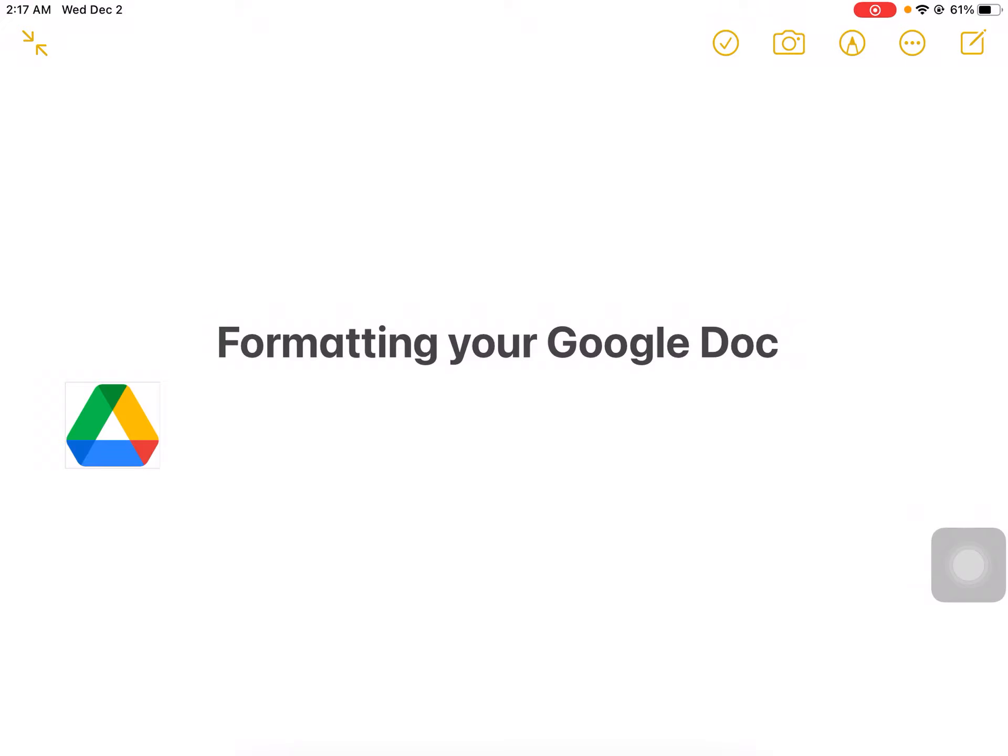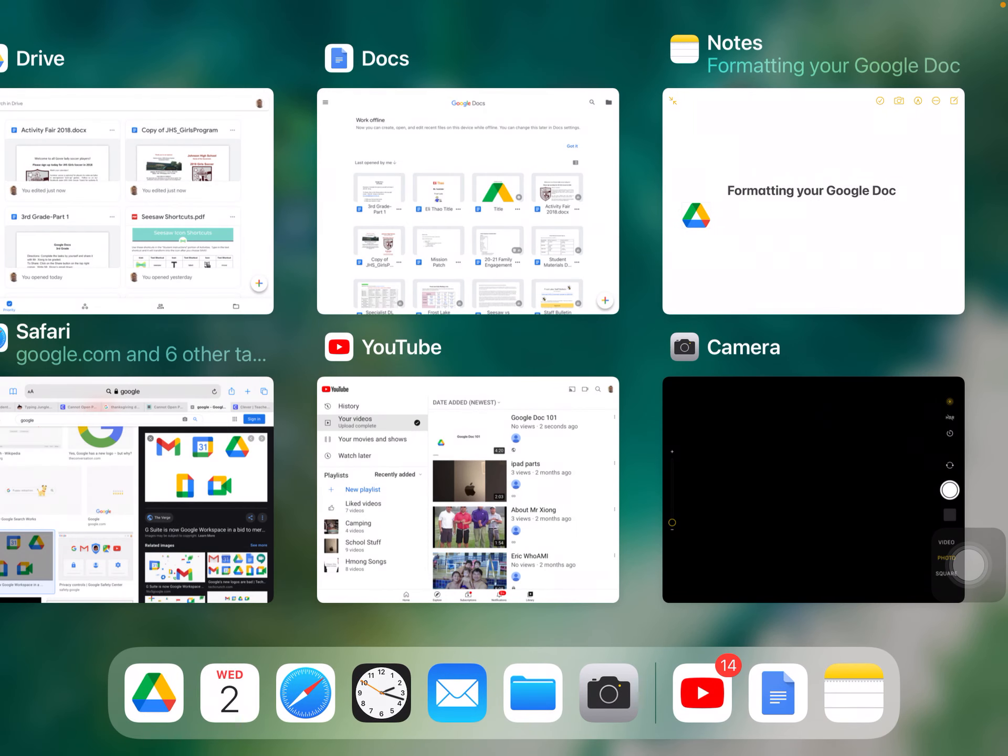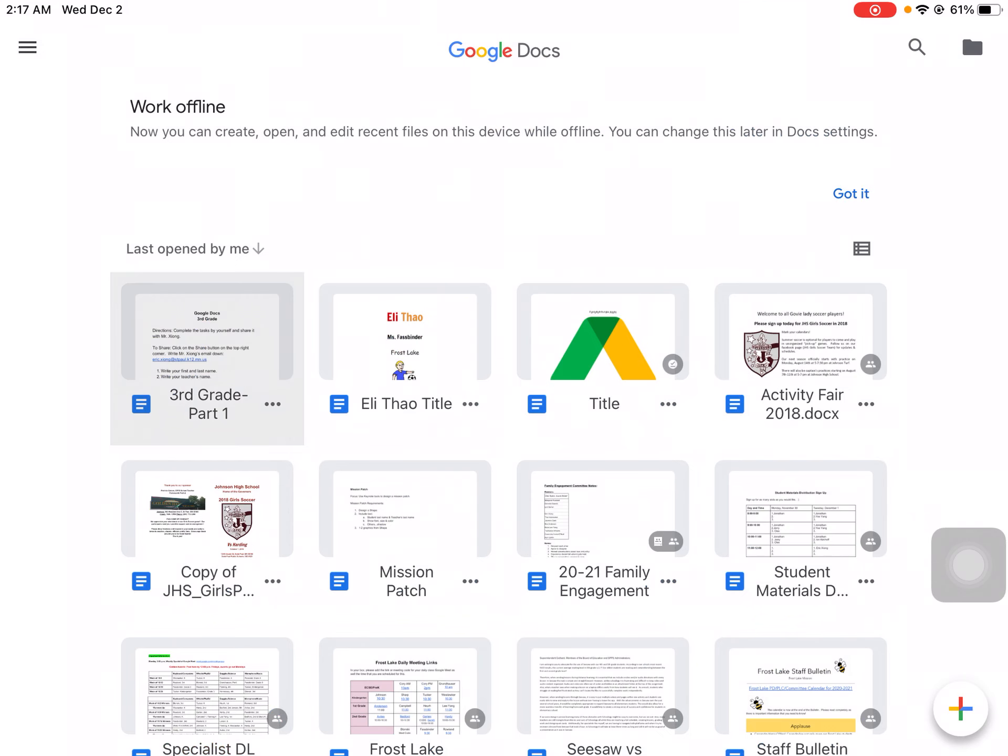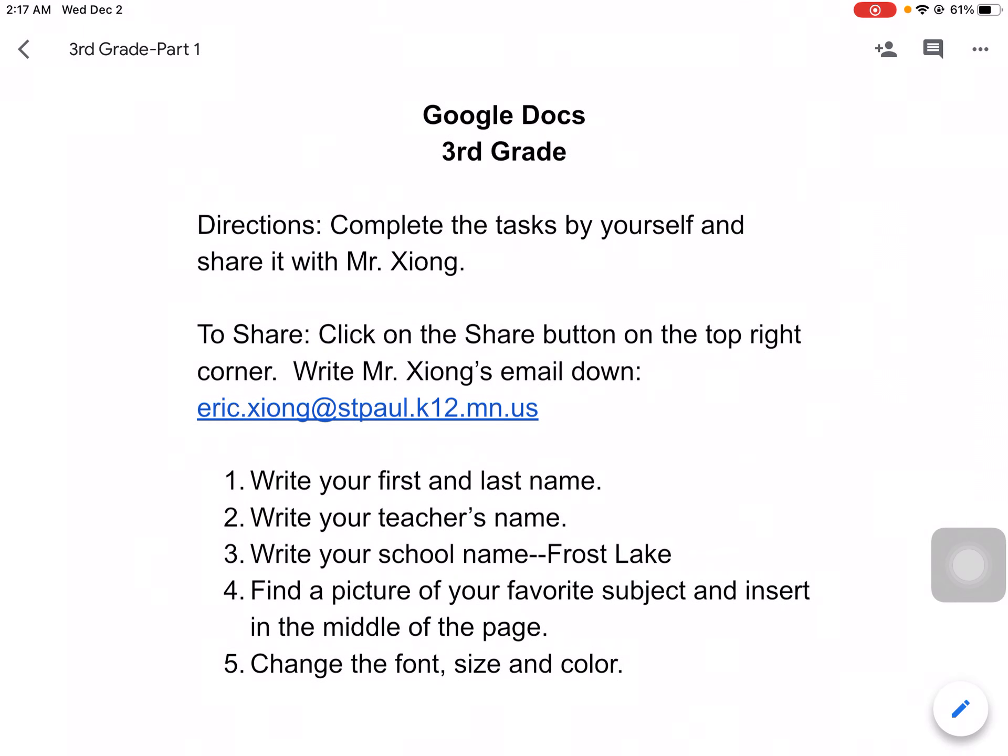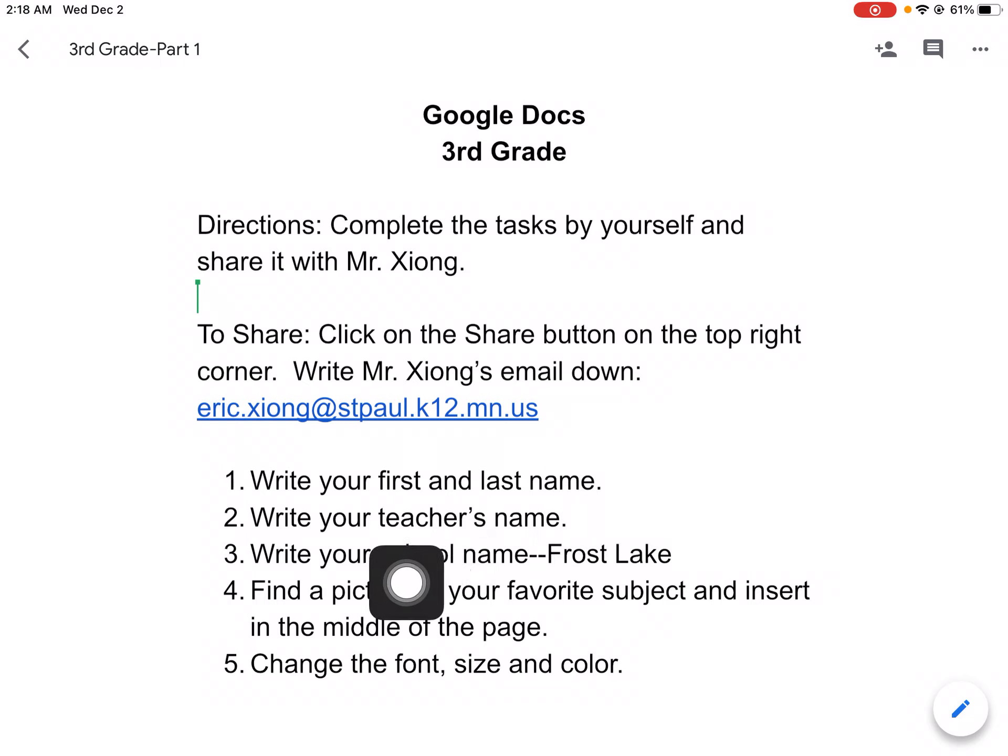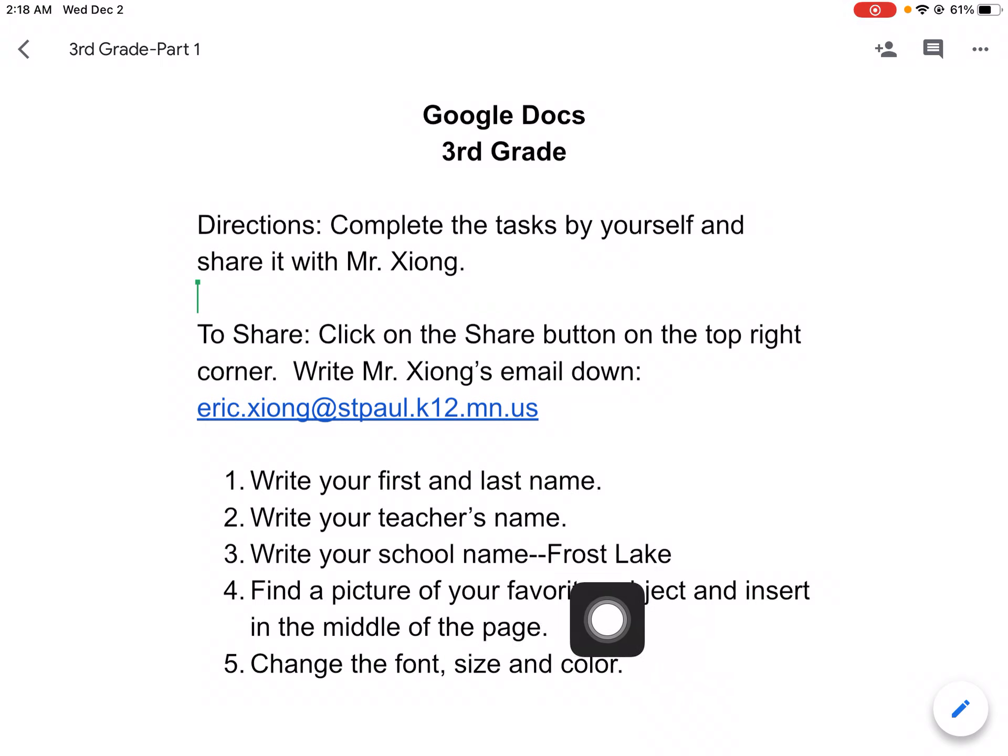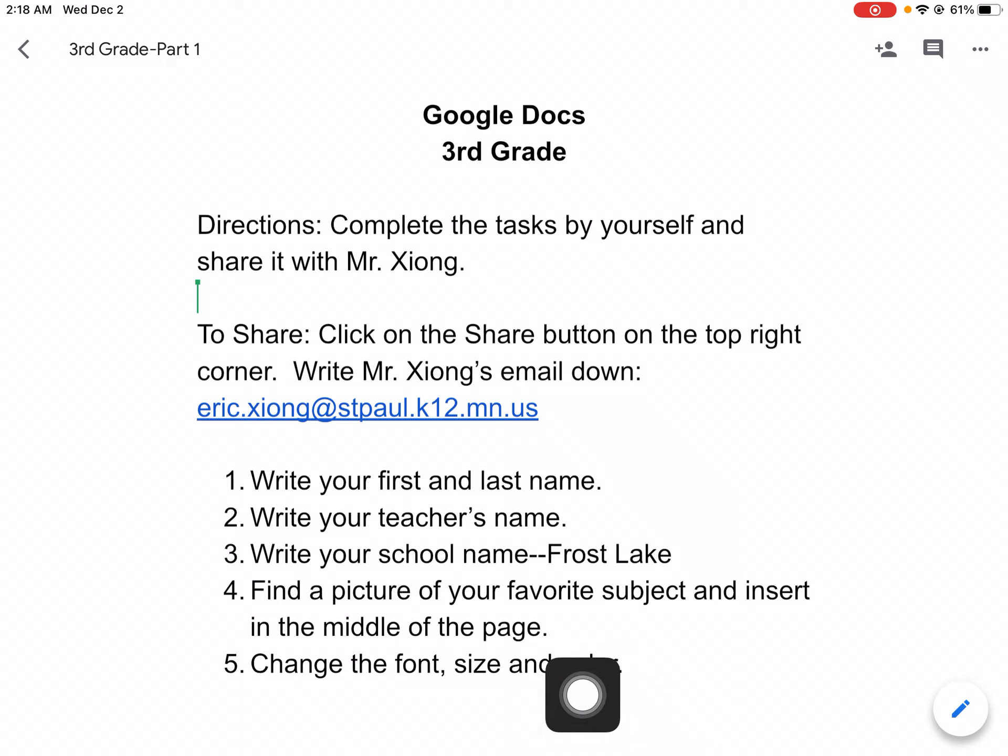In this video I'm going to show you how to format your Google Doc. You're in your document. What you're going to do for this assignment, you need to write down your first and last name, write down your teacher's name, write down your school name, and find a picture of your favorite subject and insert in the middle and then change the font, size, and color.